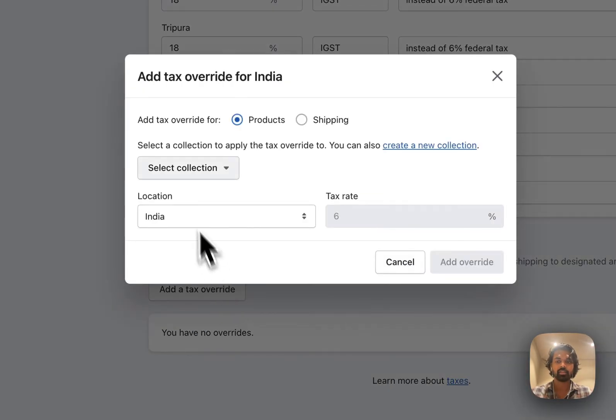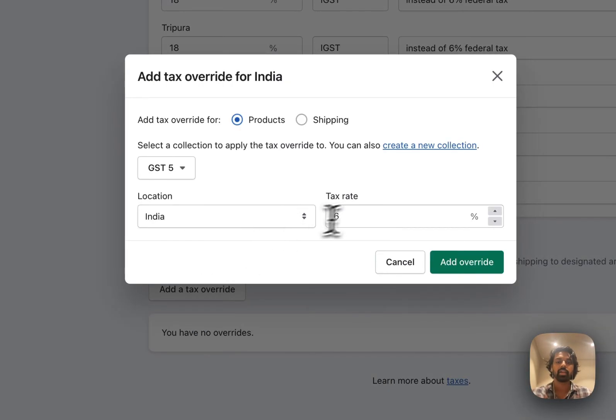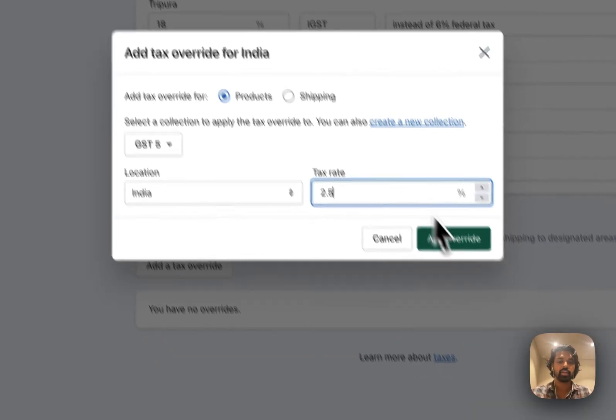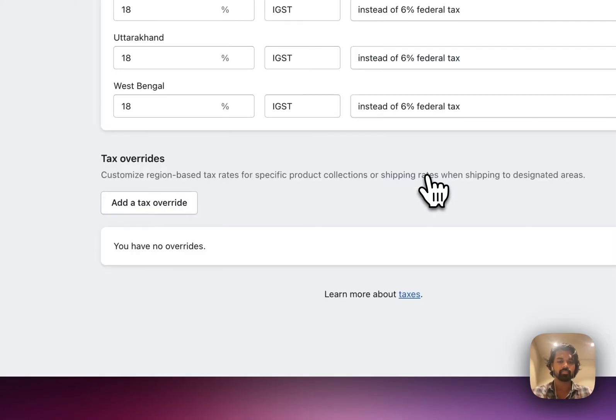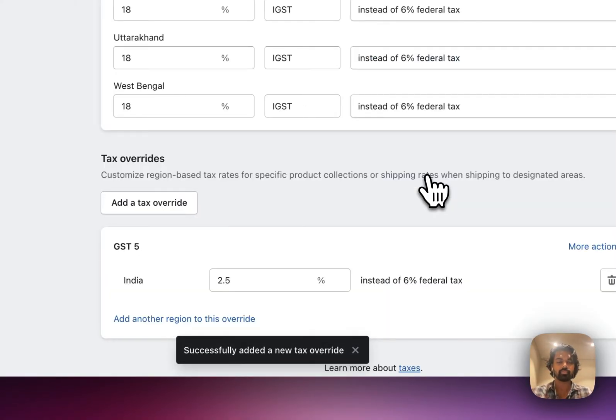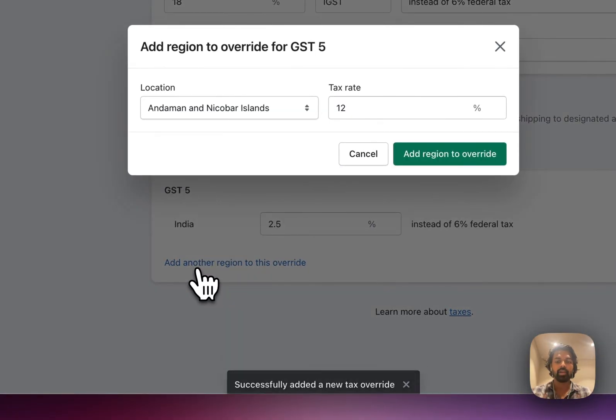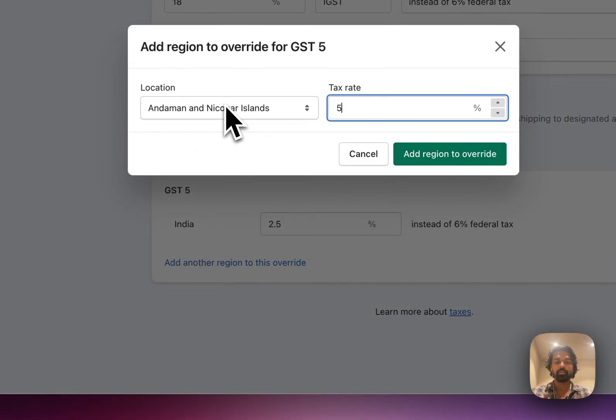Go down. Click on add tax override. And select my GST5 collection. And I'm going to set the country tax as 2.5, the half of 5. And click on add override. What I'm going to do now is I'm going to click on add another region to this override. And set 5% here.